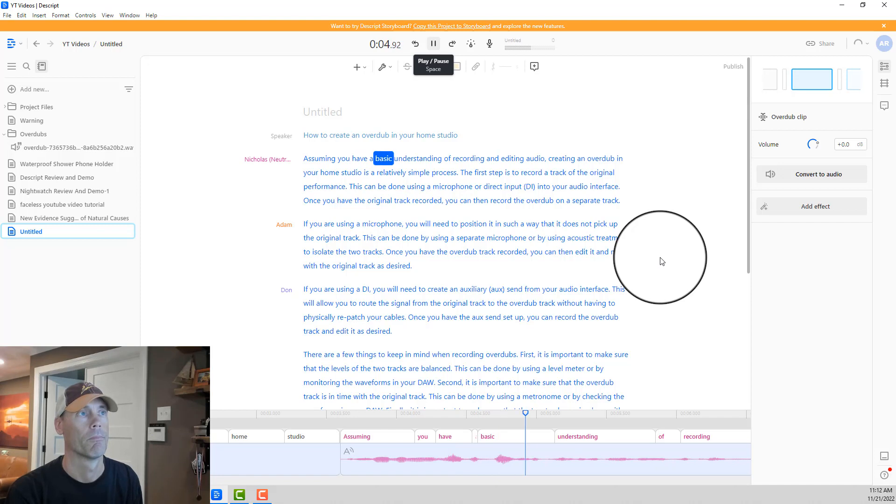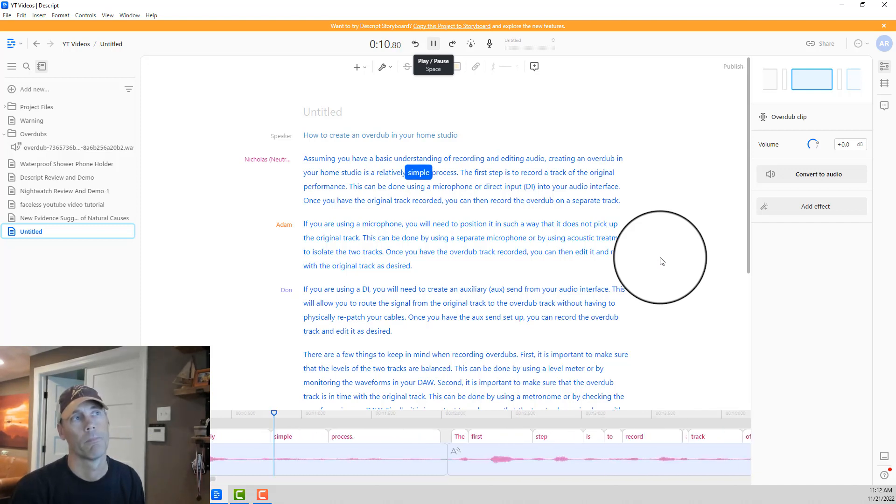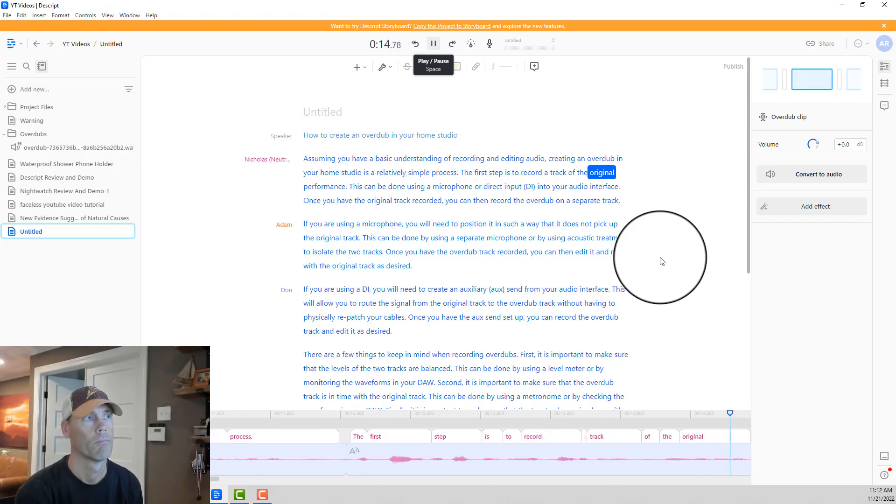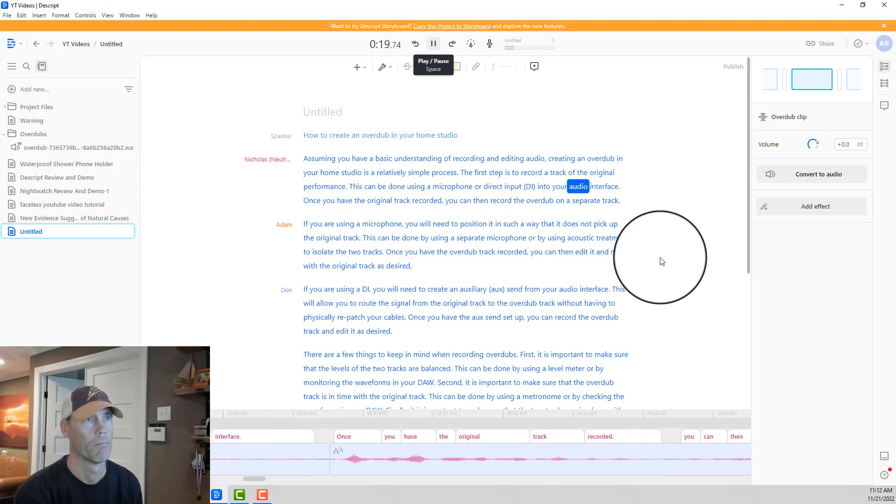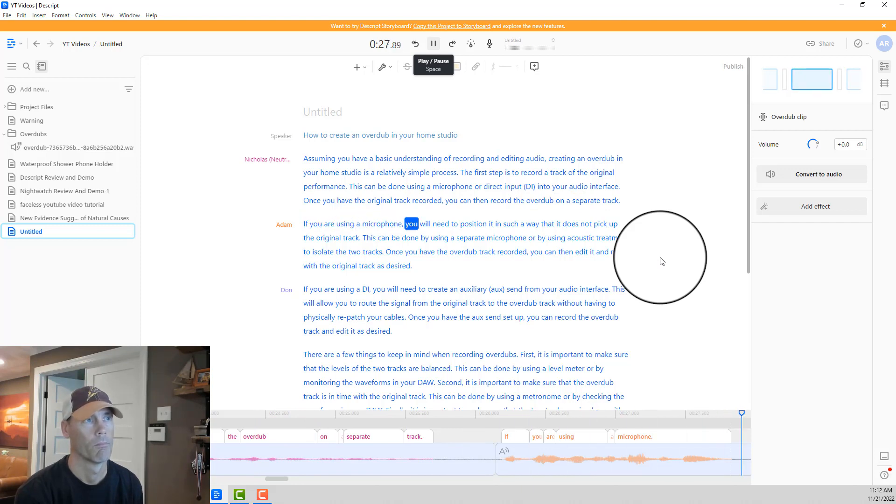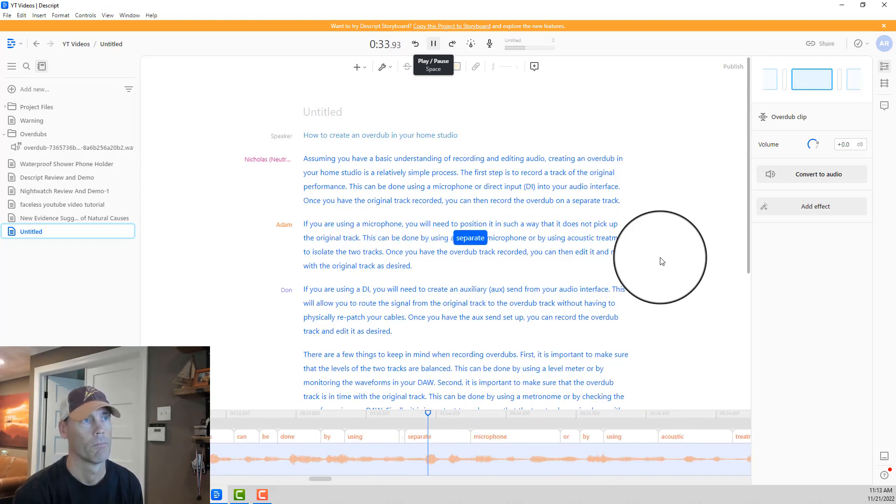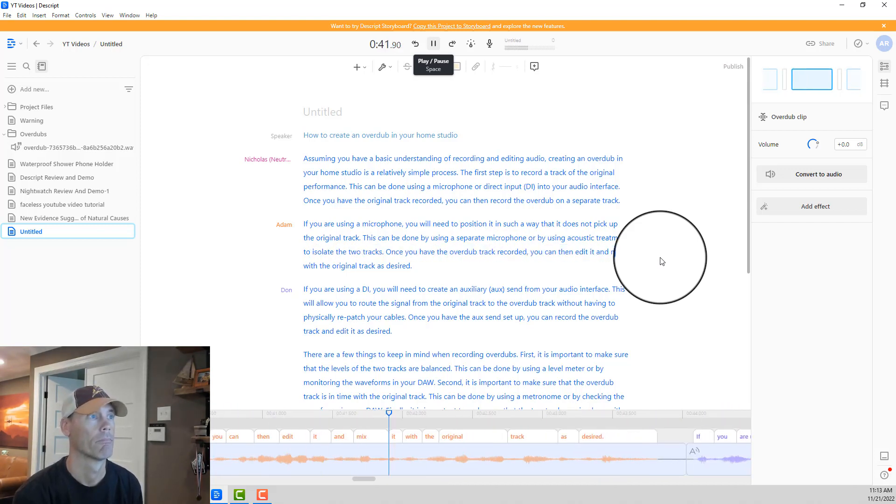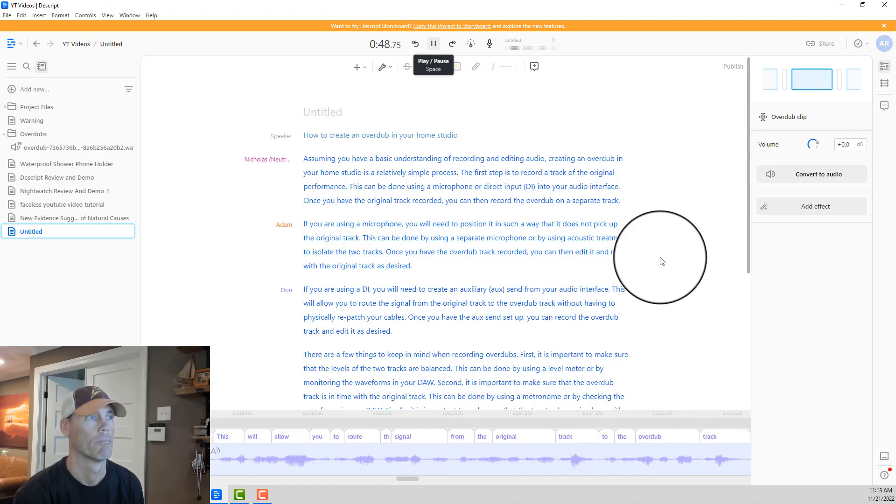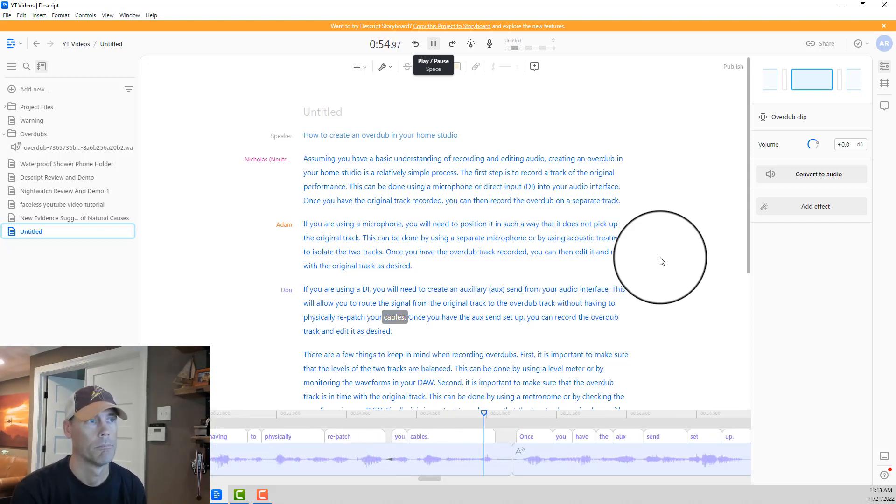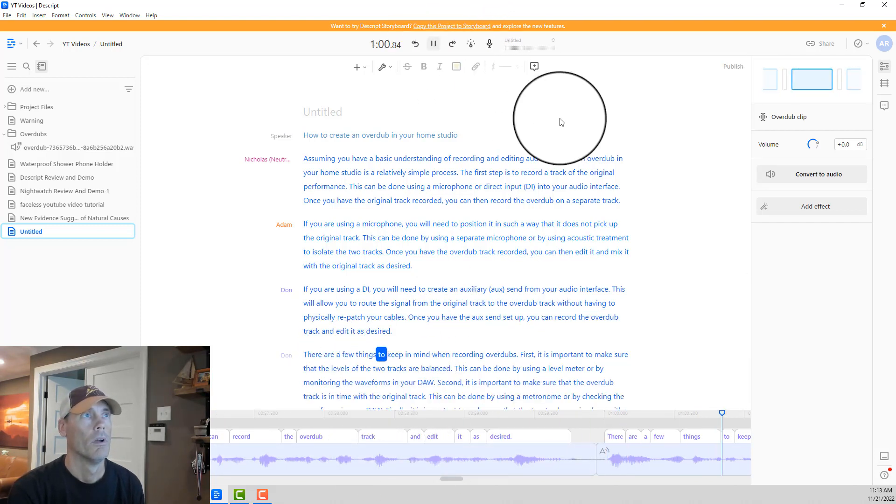Assuming you have a basic understanding of recording and editing audio, creating an overdub in your home studio is a relatively simple process. The first step is to record a track of the original performance. This can be done using a microphone or direct input into your audio interface. Once you have the original track recorded, you can then record the overdub on a separate track. If you are using a microphone, you will need to position it in such a way that it does not pick up the original track. This can be done by using a separate microphone or by using acoustic treatment to isolate the two tracks. Once you have the overdub track recorded, you can then edit it and mix it with the original track as desired. If you are using a DI, you will need to create an auxiliary send from your audio interface. This will allow you to route the signal from the original track to the overdub track without having to physically repatch your cables. Once you have the aux send set up, you can record the overdub track and edit it as desired.